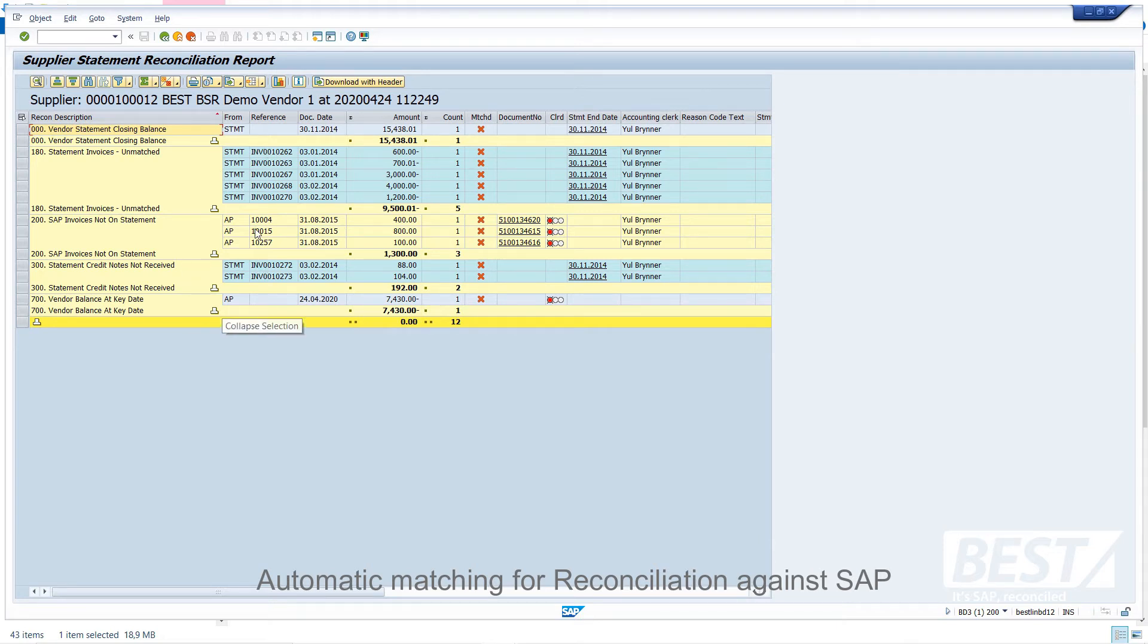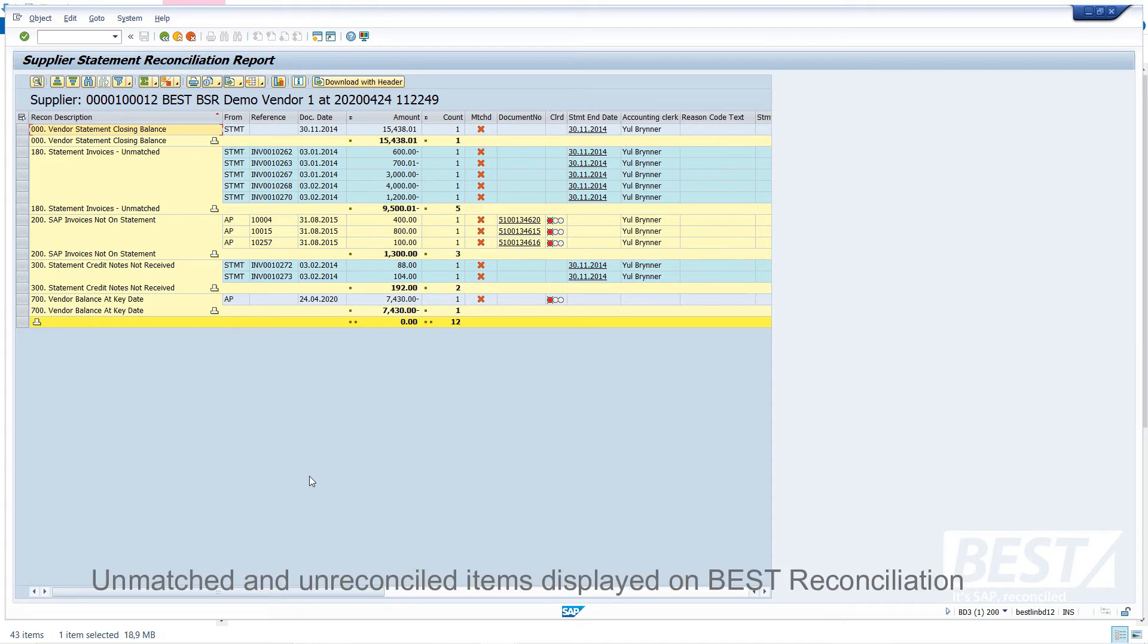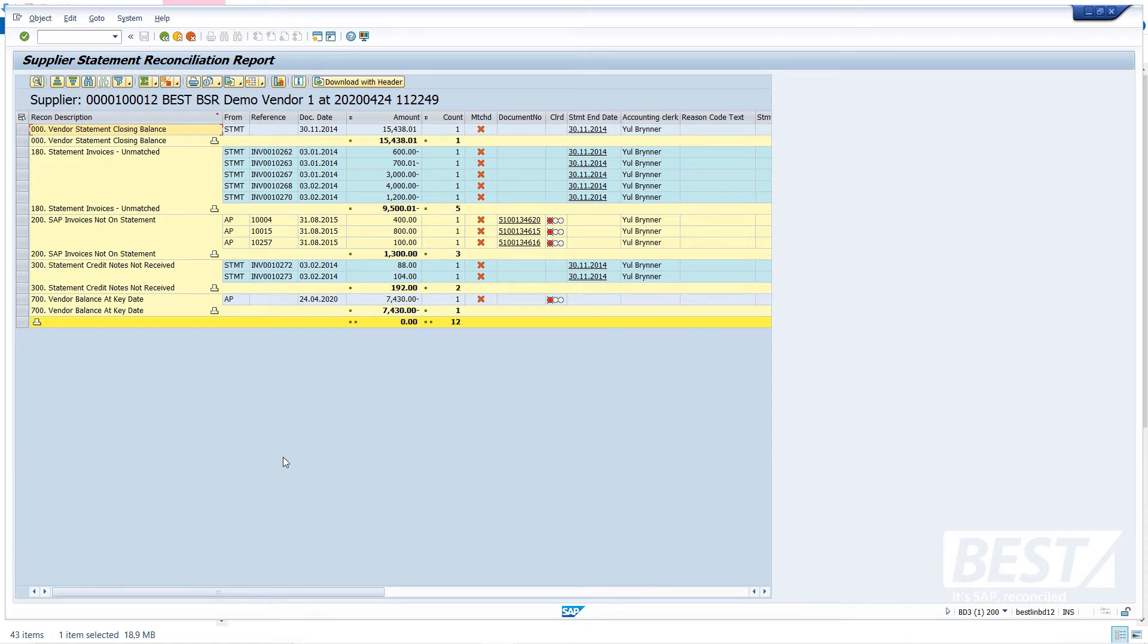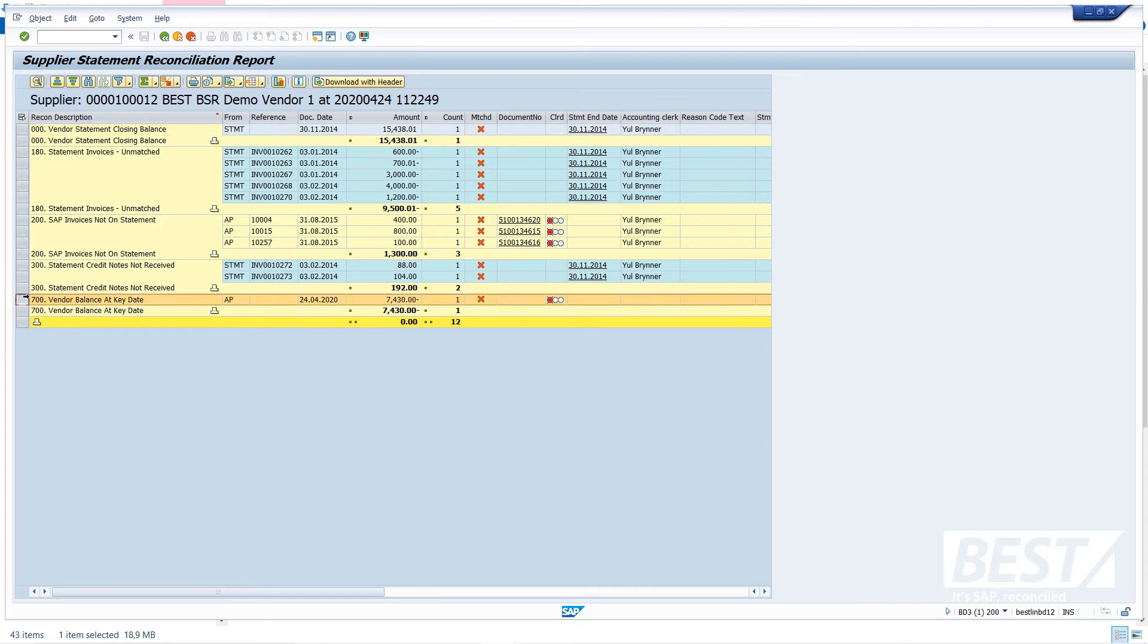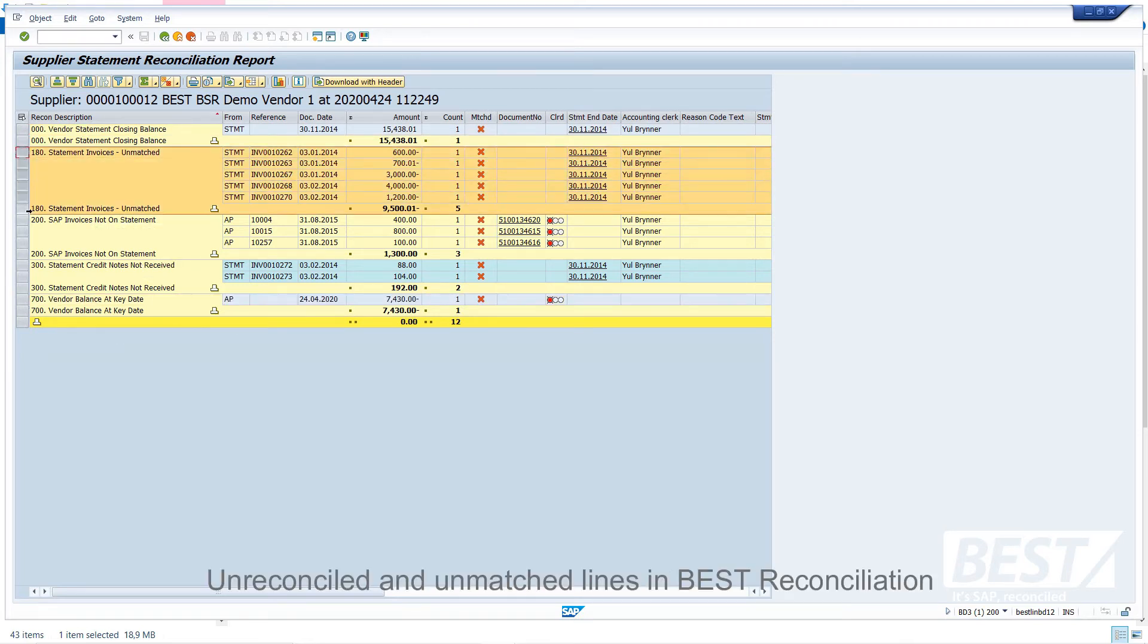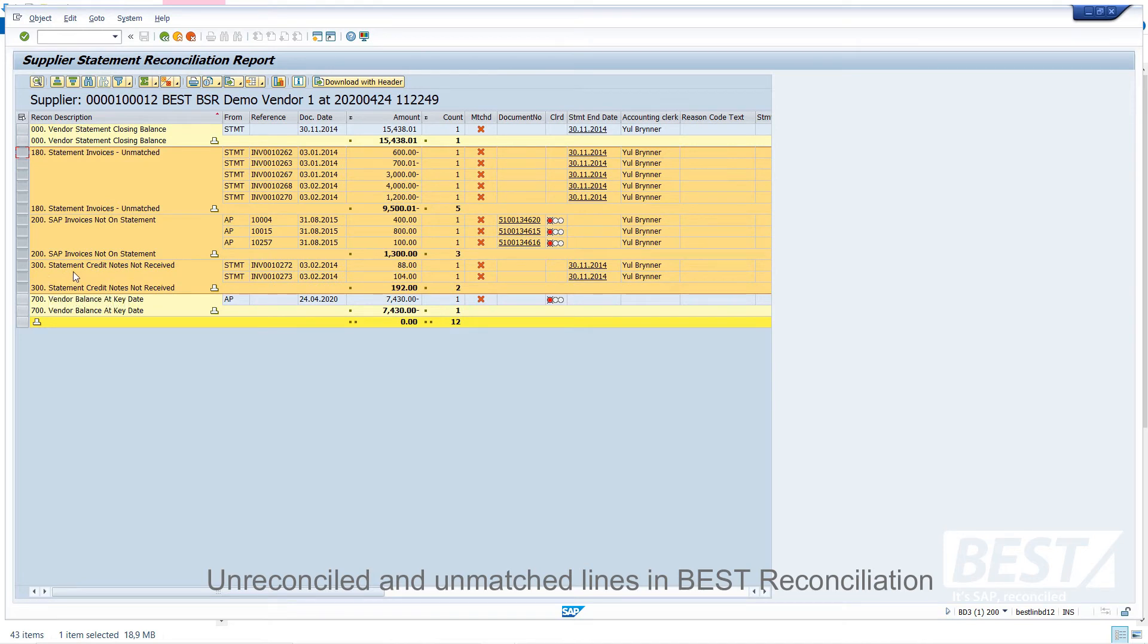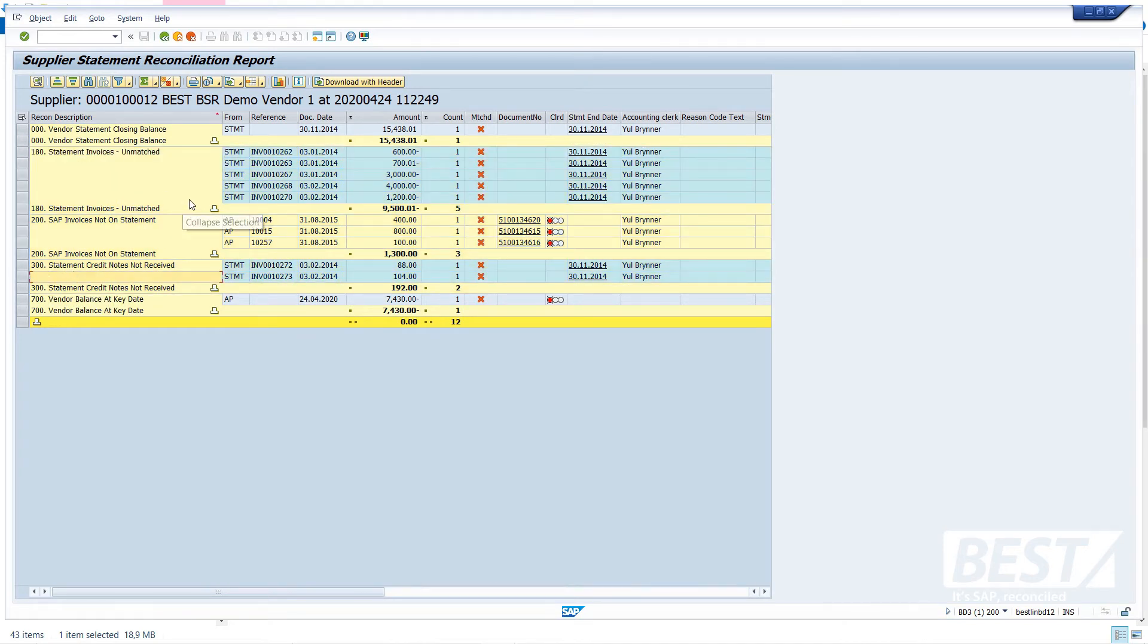And this reconciliation report is the subject of all the unmatched or unreconciled items. So it's a nice, simple one, because it's got relatively few line items on it. Okay, so this top line is the balance of the statement that was just loaded, and the bottom line is the balance of the vendor in SAP. And the lines in the middle are all unreconciled or unmatched lines that form the subject of the reconciliation report.